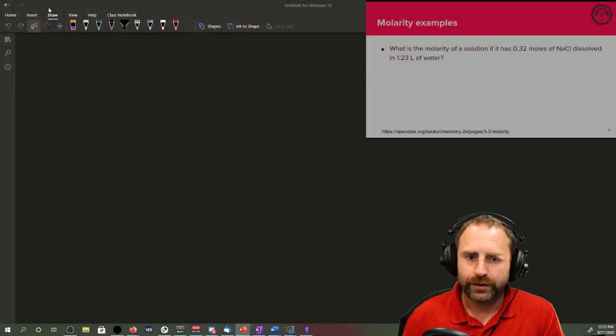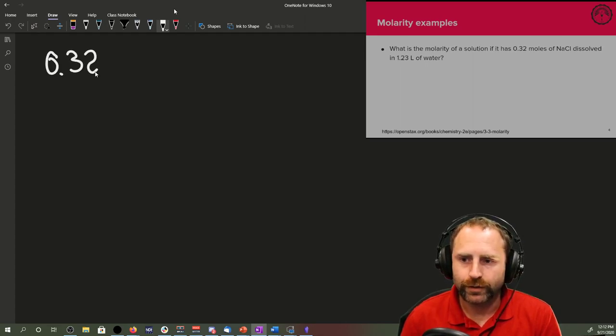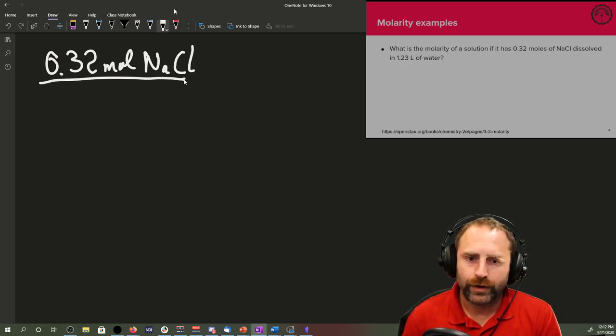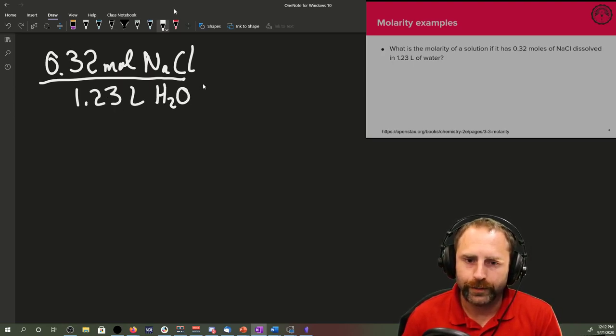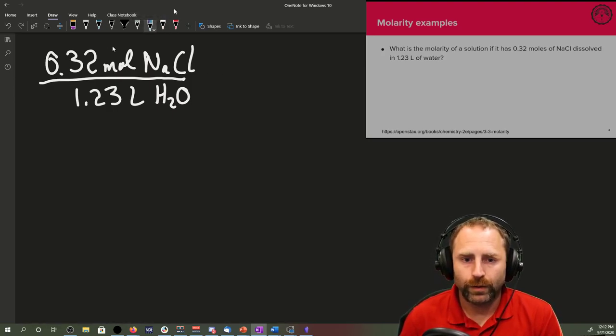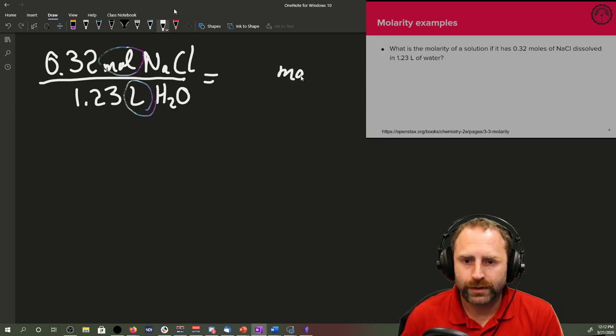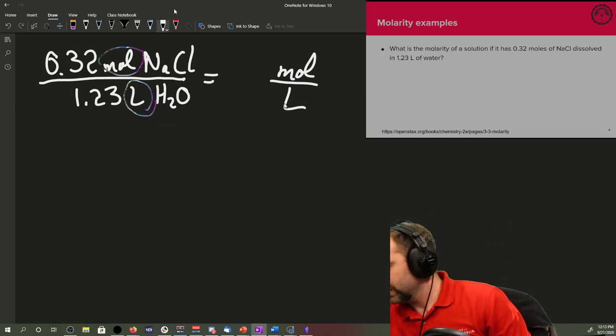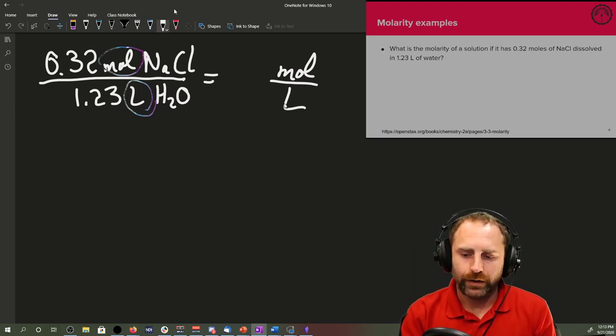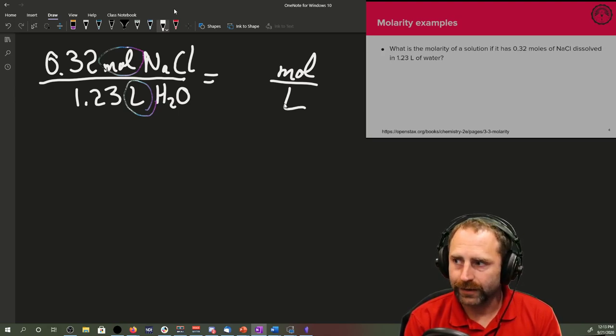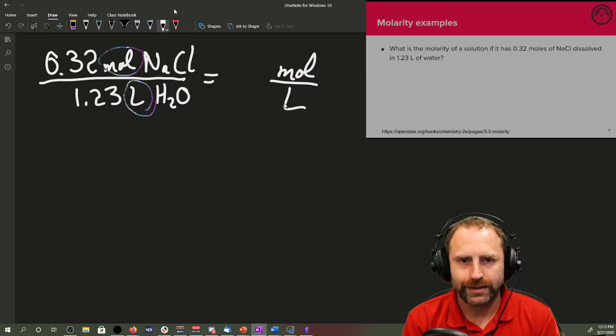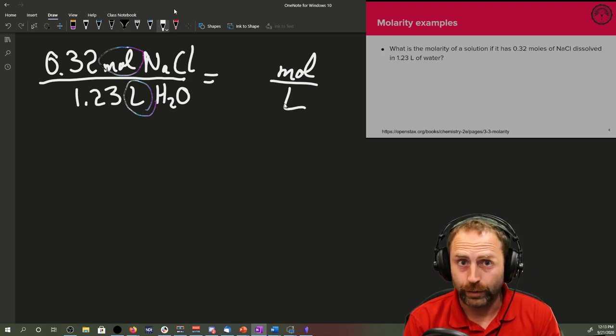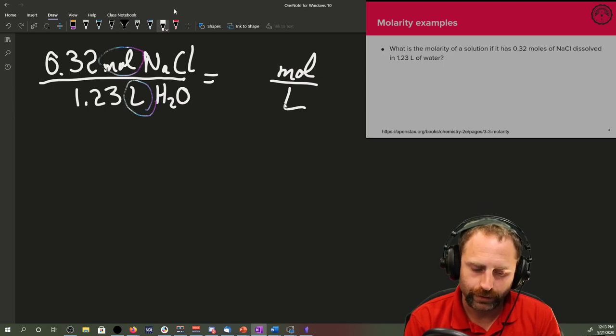The first example: what's the molarity of a solution if it has 0.32 moles of sodium chloride dissolved in 1.23 liters of water? So 0.32 moles of sodium chloride per 1.23 liters of water. Strictly speaking, we've got moles up here, liters right here. So we're going to have units of moles per liter when we do the math.